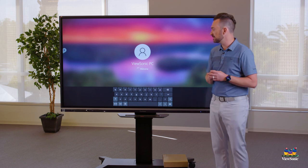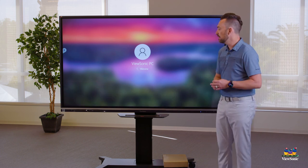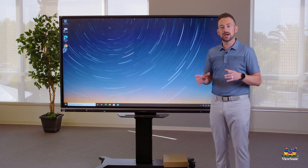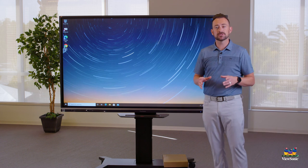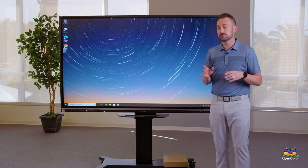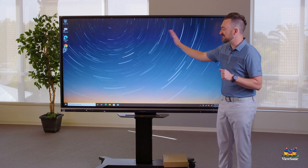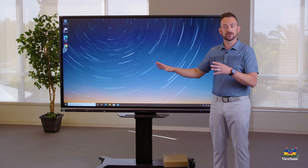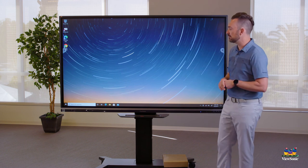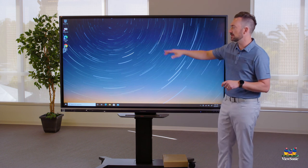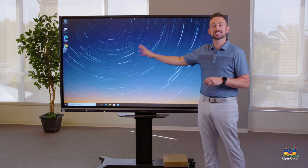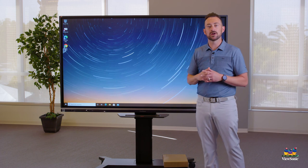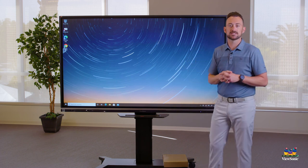We'll talk about those differences here. Go ahead and switch to that built-in PC input and sign in so that you see your Windows desktop. Your background might be different than mine and you might have different icons, but get signed in and then we're going to move on to the next section.